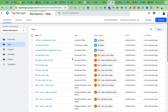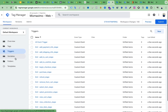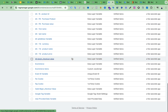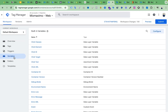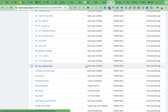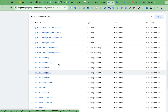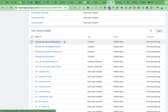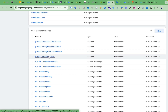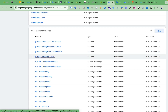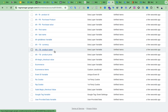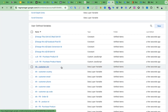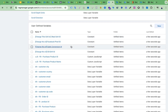After importing, here you can see we have lots of tags, triggers, and variables already created from my template. Now we have to go to the Variables section and change some variables. There are four things to change from the template: the GA4 ID, the Facebook Pixel ID, the Google Ads Conversion ID, and the server-side GA4 ID.